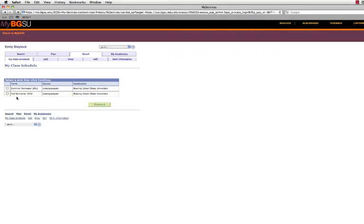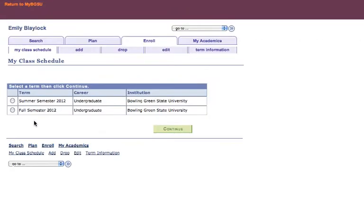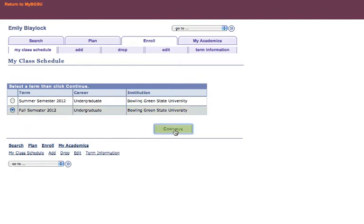This brings you to a page that lists all semesters in which you may have enrolled. Select the proper term by clicking and filling the radio button to the left of the correct term row, then click Continue.